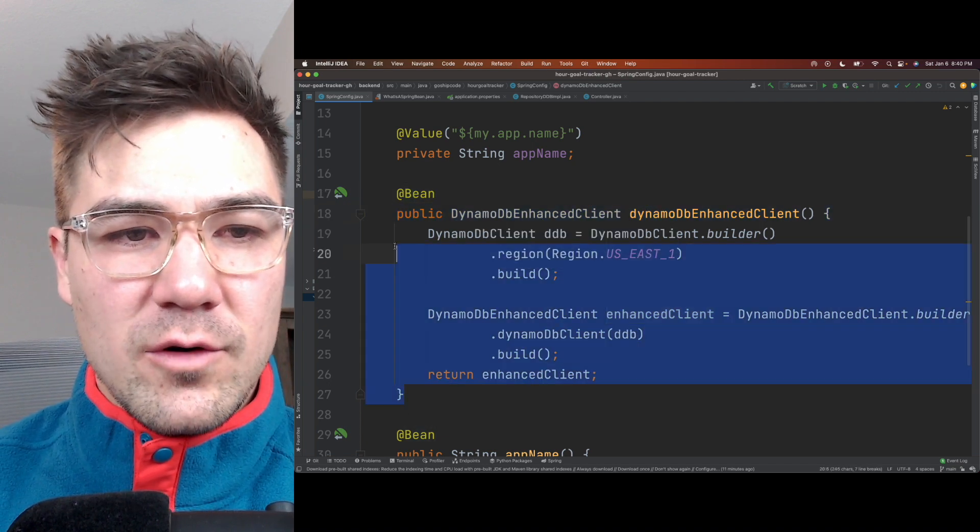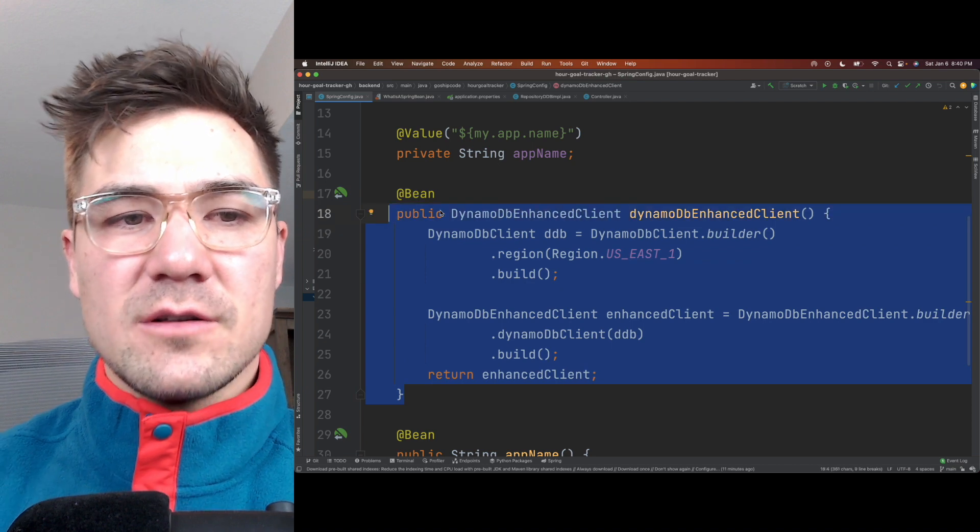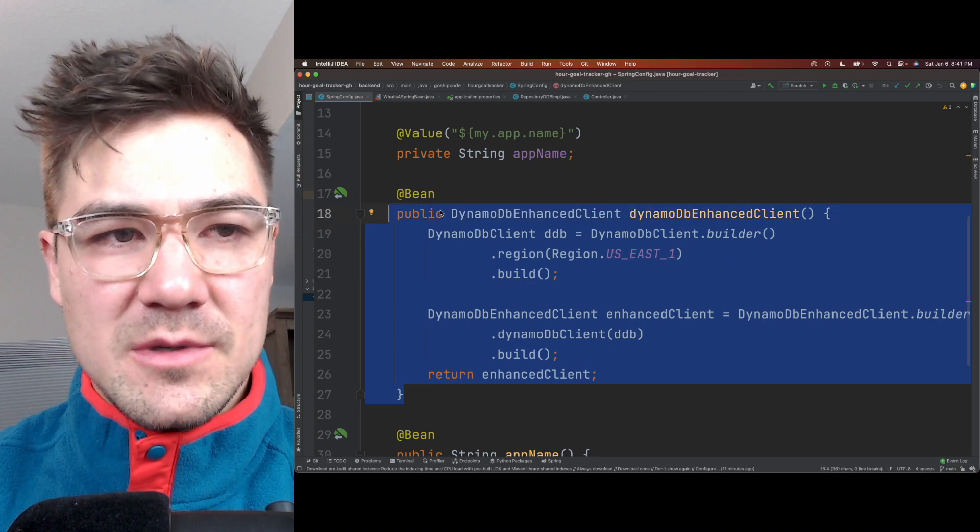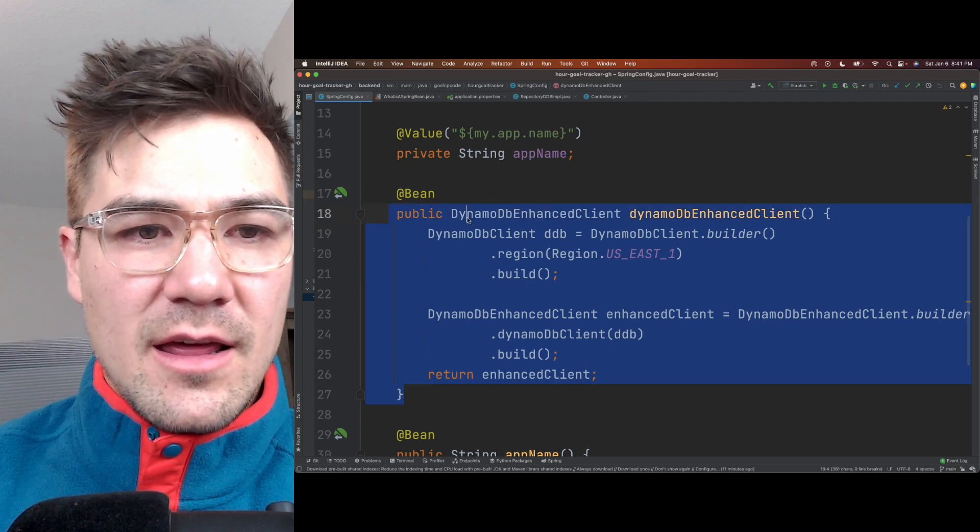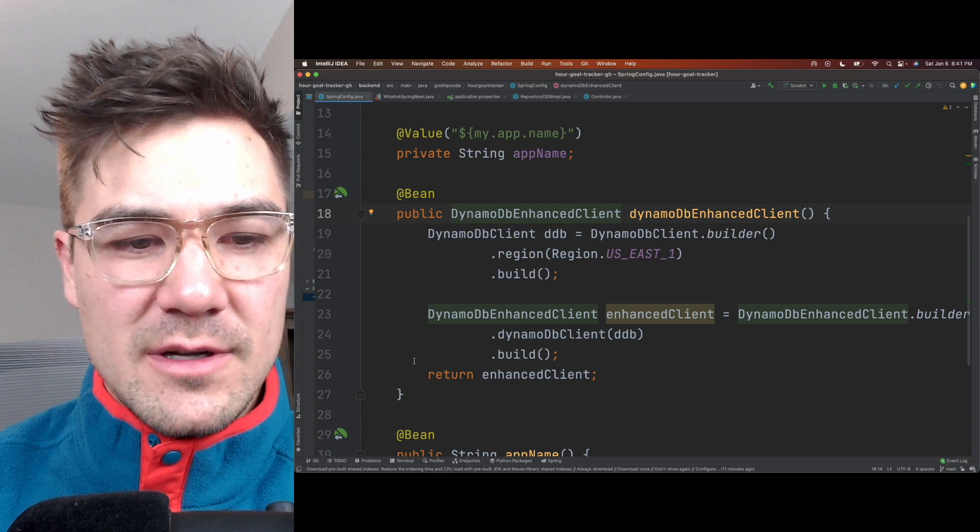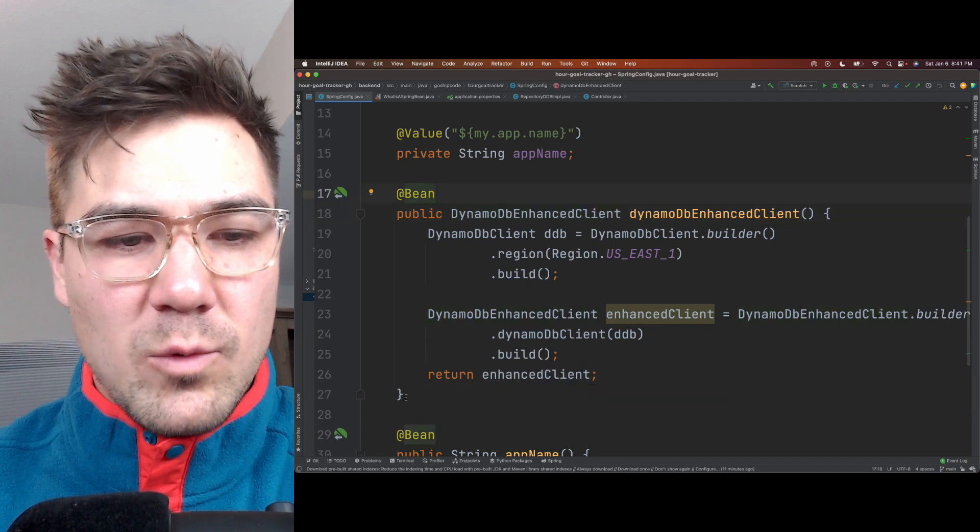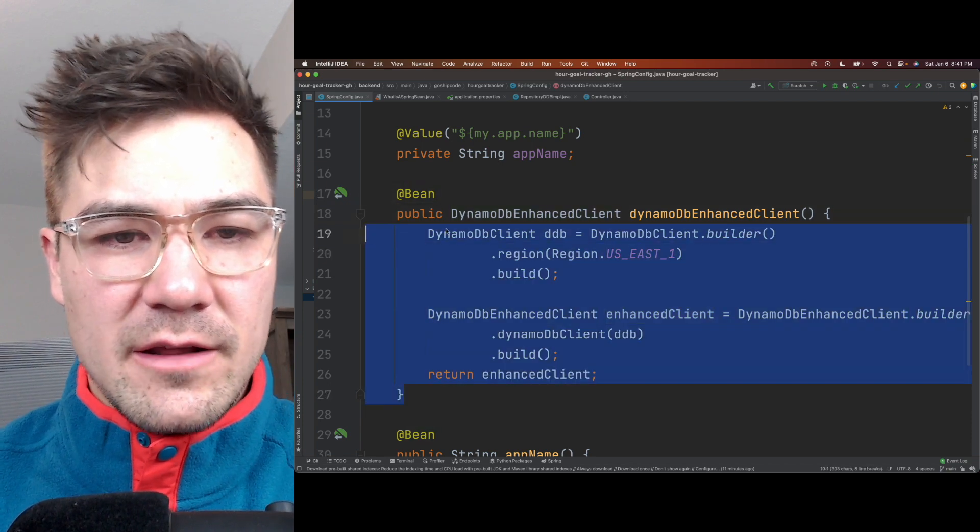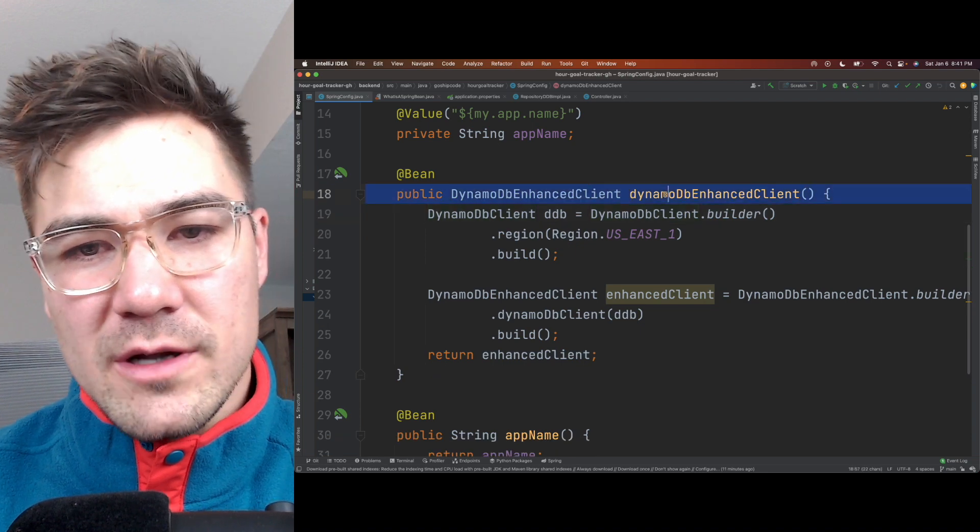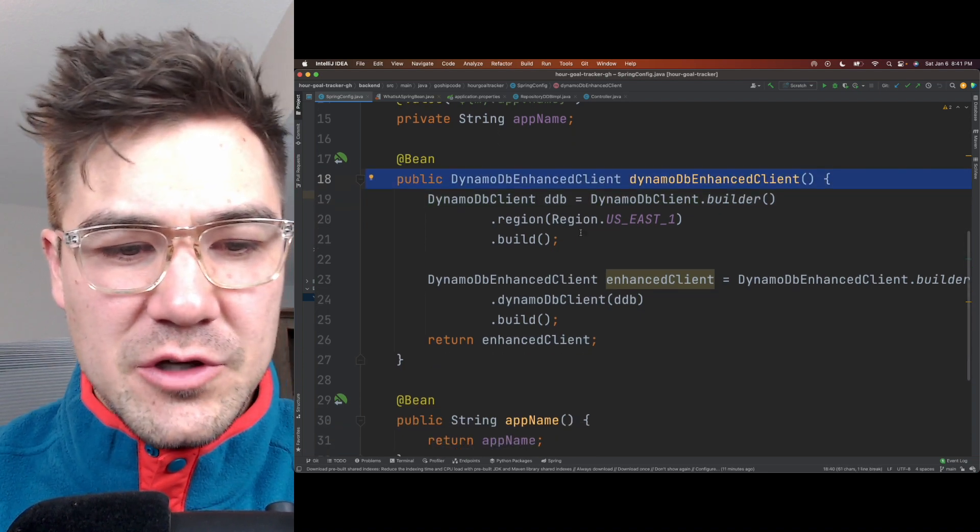This is a good candidate for a bean because a bean's default scope, meaning how many times it's created, is singleton. So the default one is singleton. Because it's a singleton, only one of them is created in the whole application. So we only need one DB client for our whole application usually.